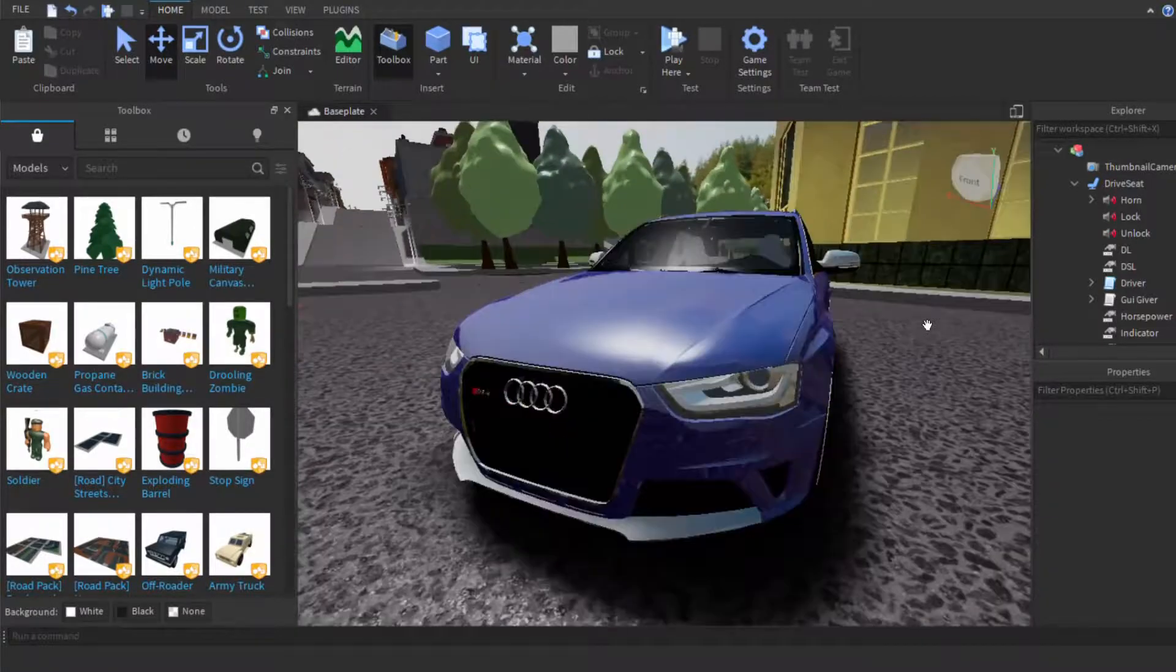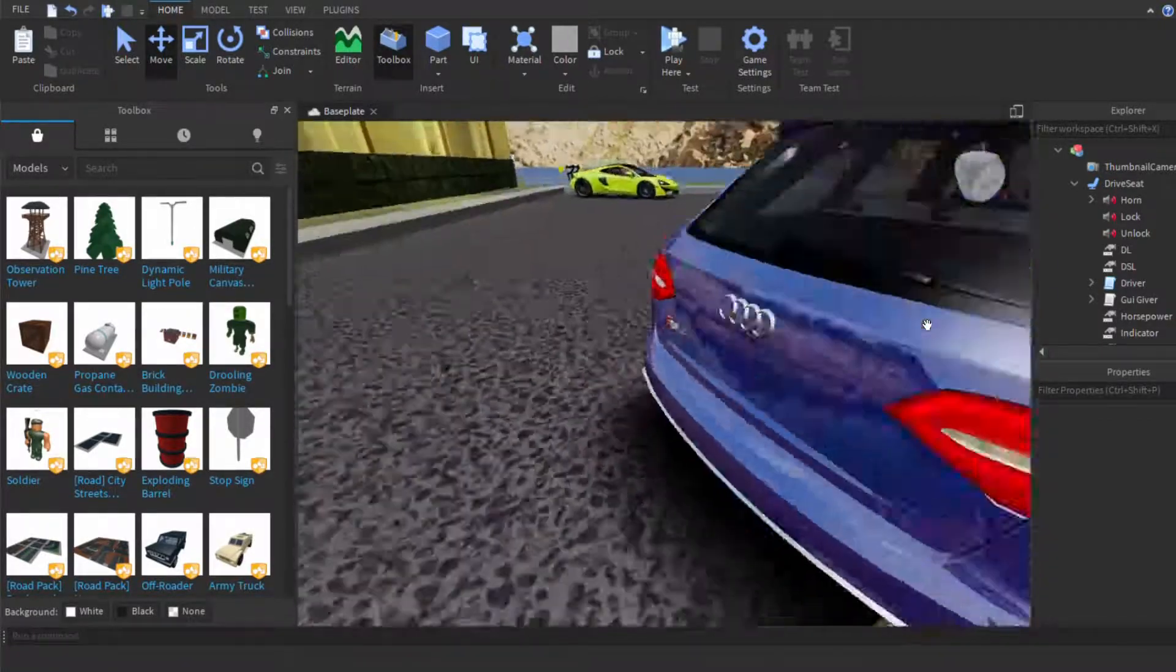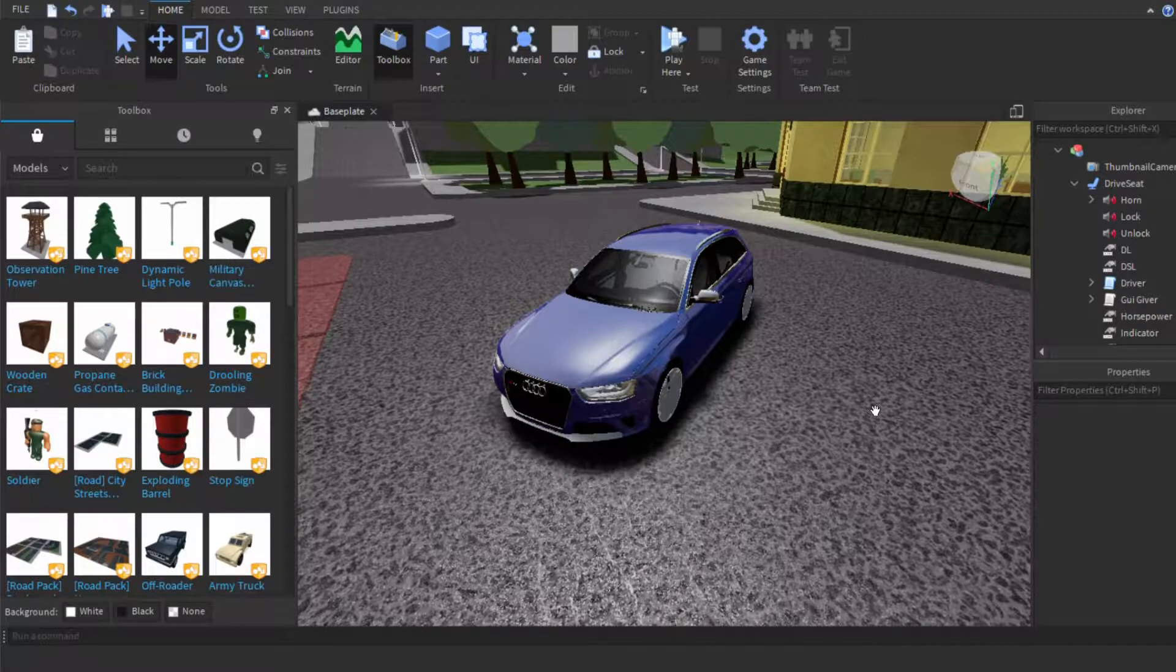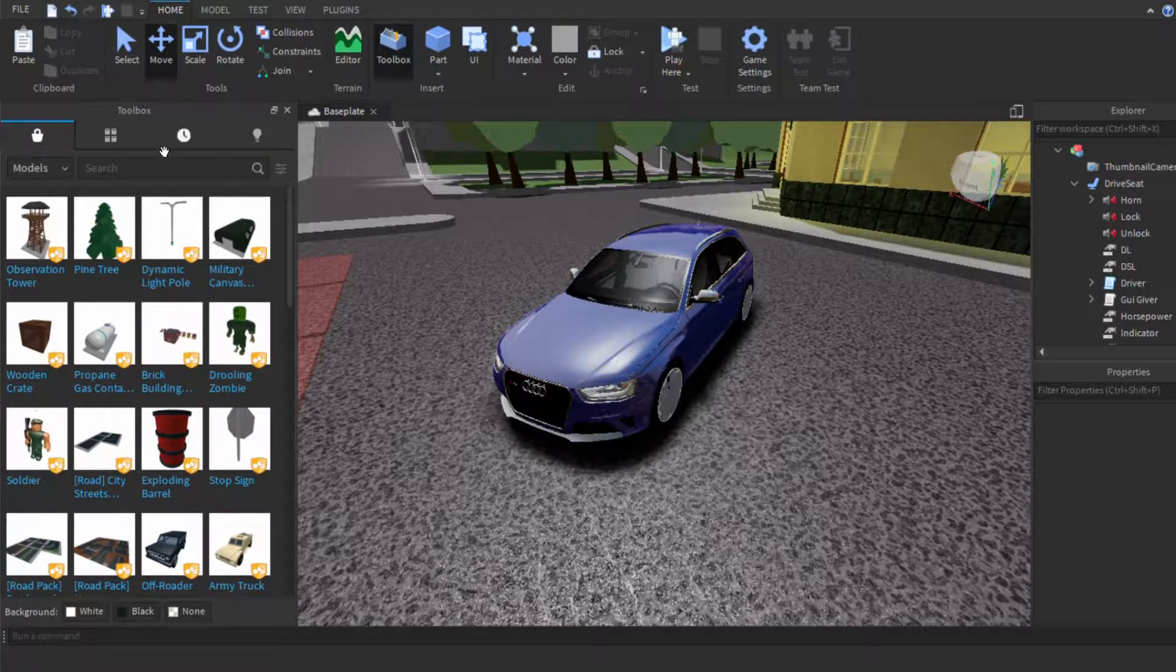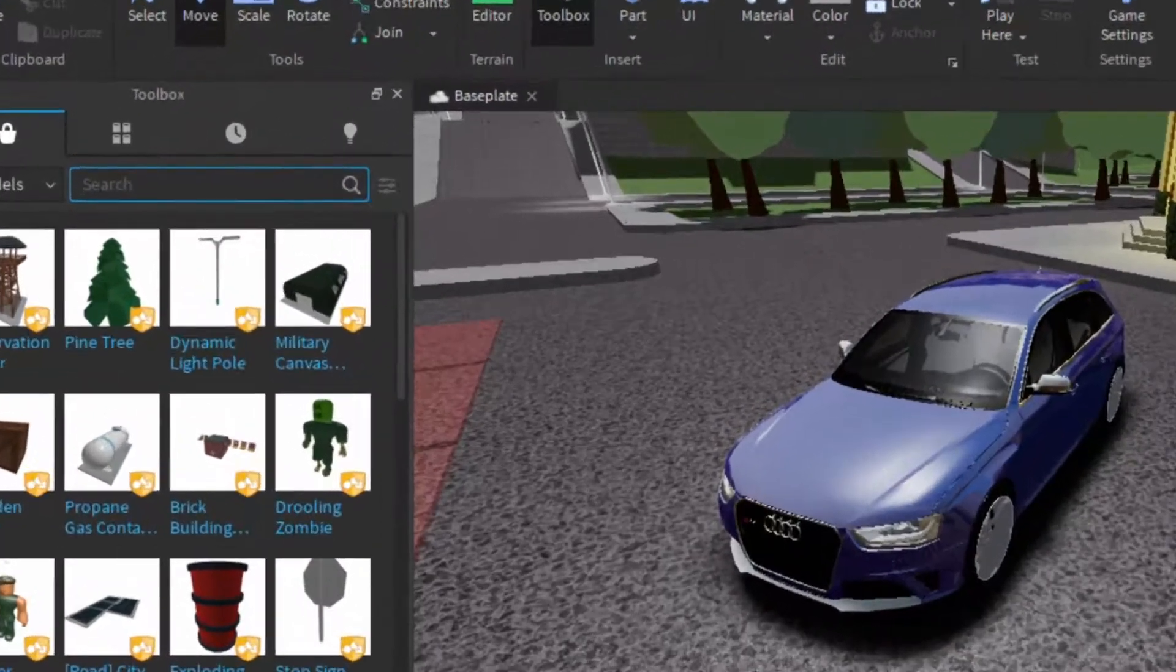Hey guys, today we'll be adding a spoiler to a car. So the first thing you want to do is go to your toolbox and type in spoiler.